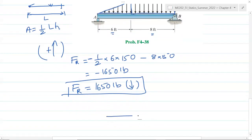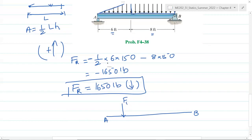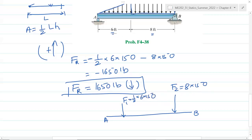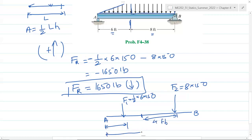Now we find where this resultant force acts. This is A, this is B. F1 is the triangular distribution load: one-half times 6 times 150. F2 is the rectangular distribution load: 8 times 150. The location of F1 from A is two-thirds of 6, which equals 4 feet. The rectangular load's centroid is 4 feet from its left edge, and that left edge is 6 feet from A, so it's 10 feet total.